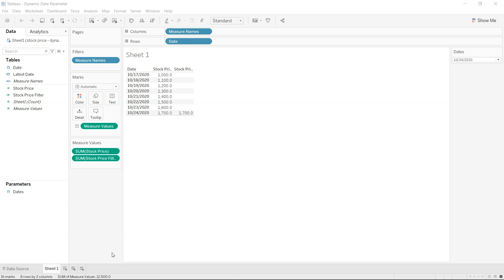Hello and welcome to this new Tableau tutorial. In this tutorial, I will show you a new feature which was introduced in Tableau 2020.1: the dynamic parameter.